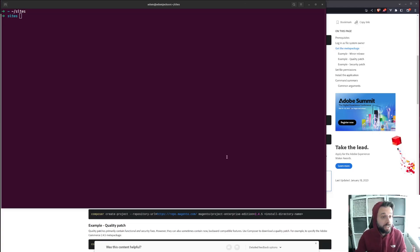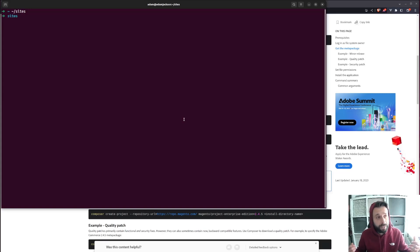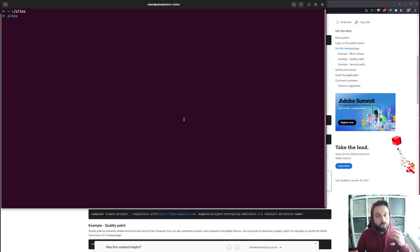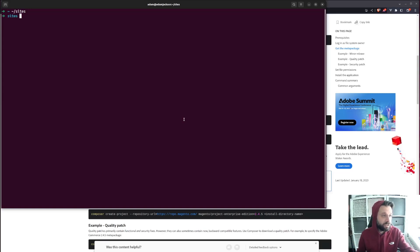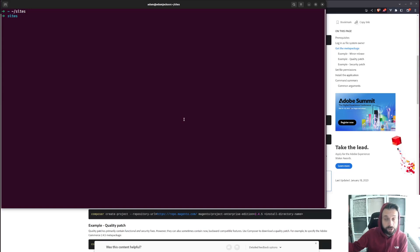So what do you need? You need a terminal. You probably need something like Valet installed if you're on a Mac, maybe MAMP, Docker — some sort of environment that you can install into. You'll all have your own personal preferences. I use Valet Linux Plus and I've cd'd into my sites directory where all my sites live. The other thing you're going to need is your repo keys — your auth keys — which you can get from your Magento account.